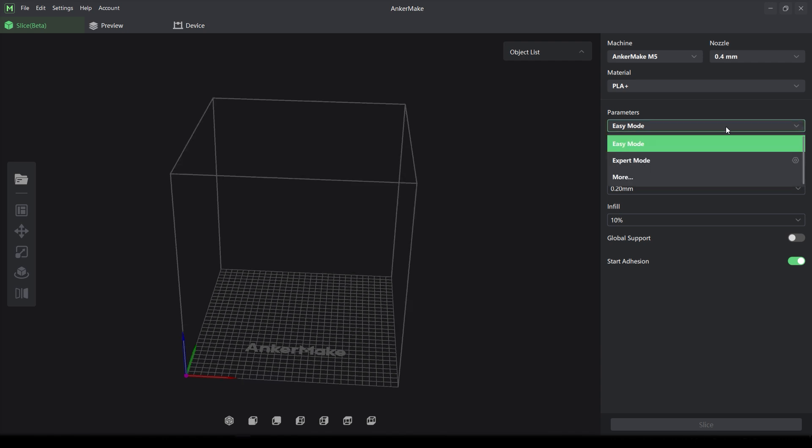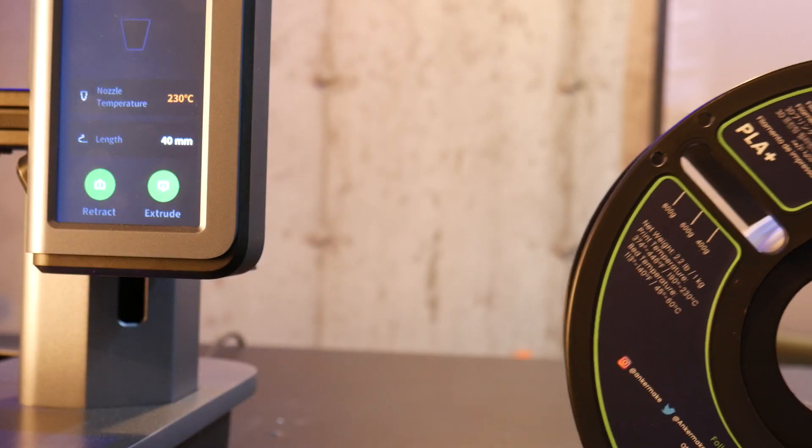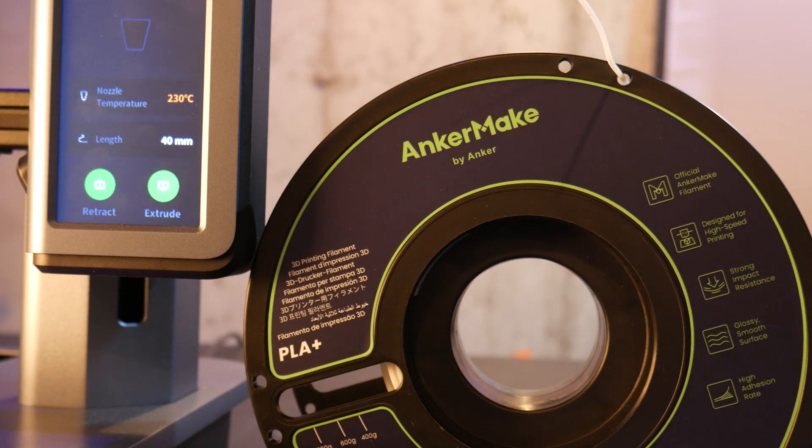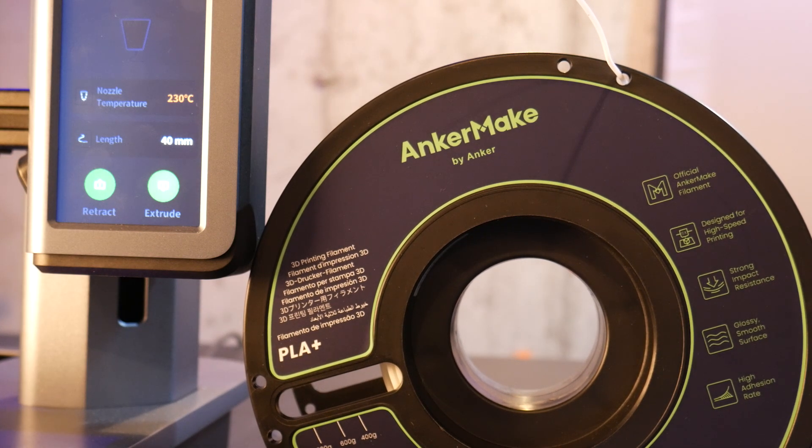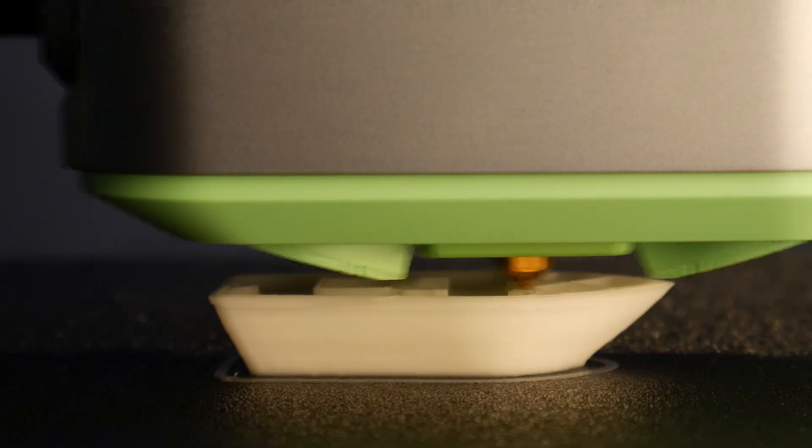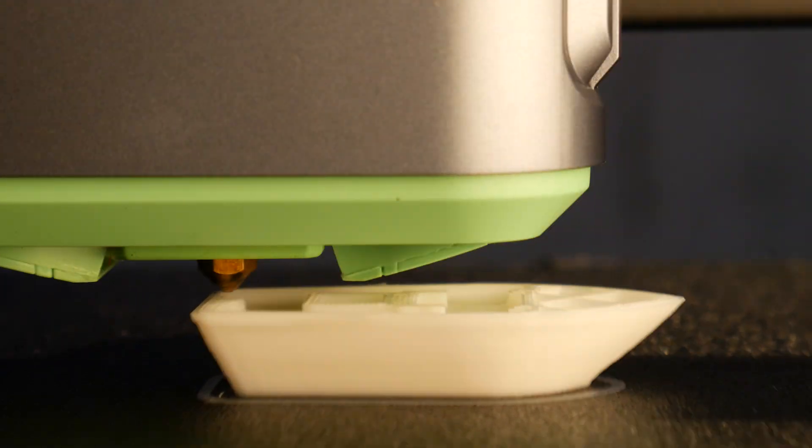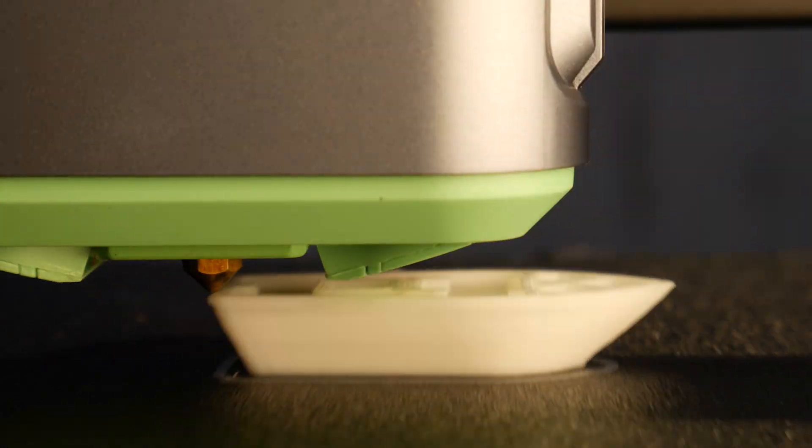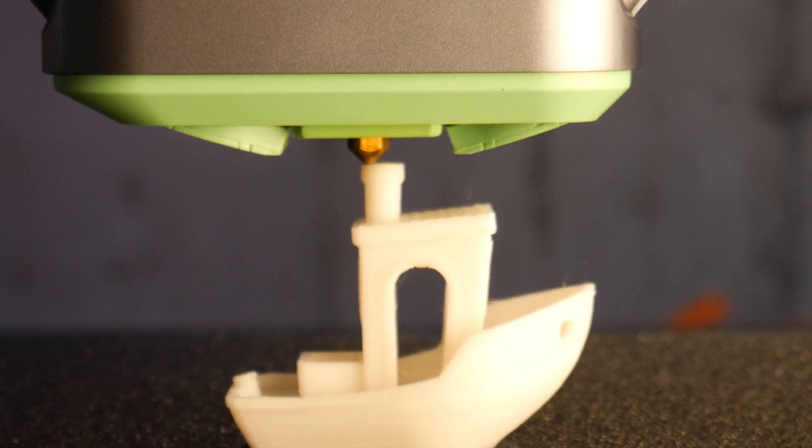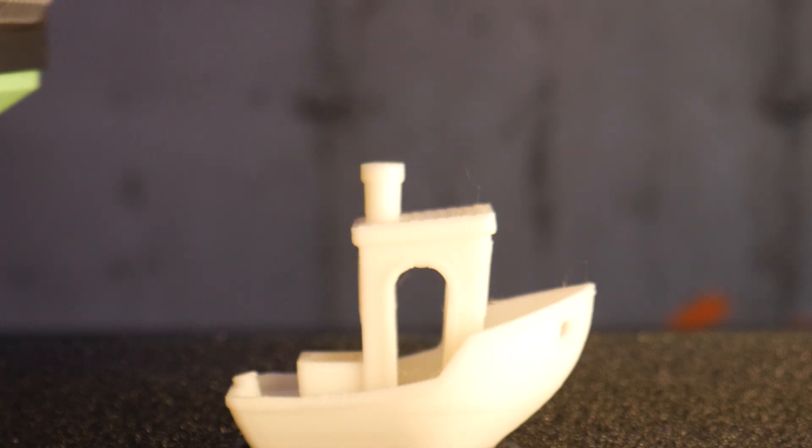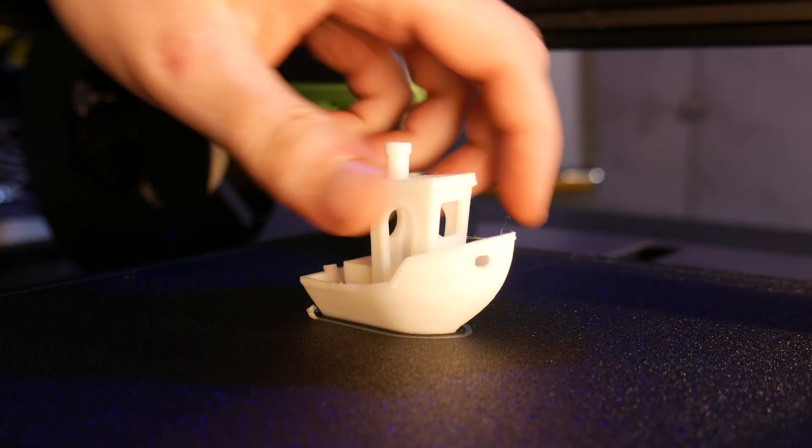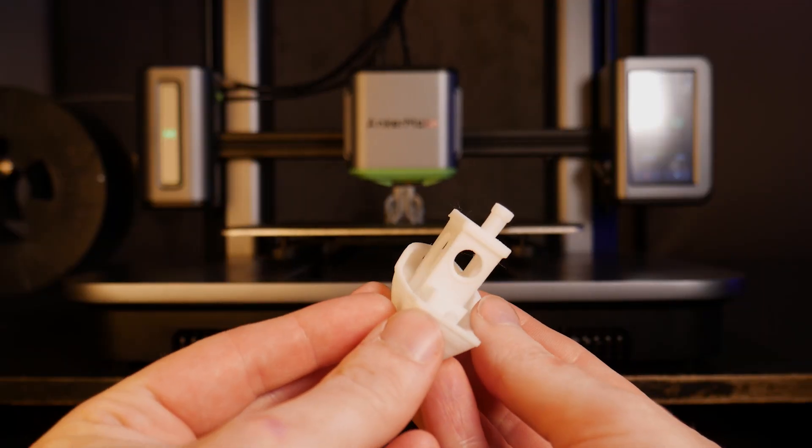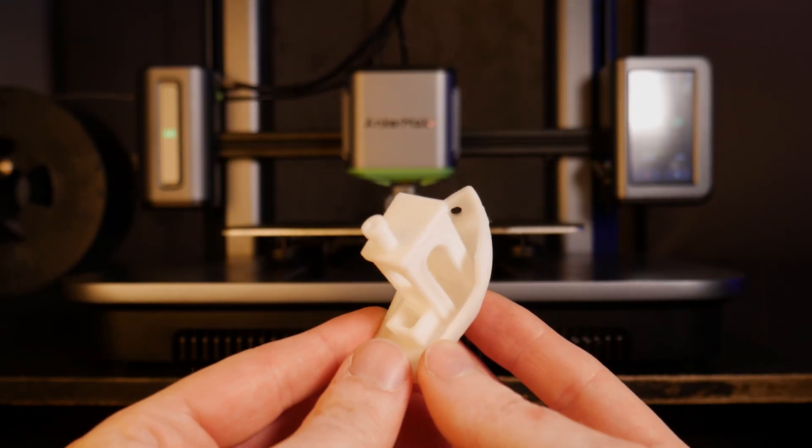In easy mode you can select nozzle size, material, speed, layer height, and infill. Let's start with some PLA printing at normal speed. For this I use some of the white PLA Plus that AnkerMake supplied. First up, a Benchy. This took 45 minutes to complete and the quality here looks excellent.